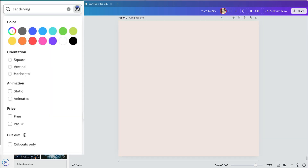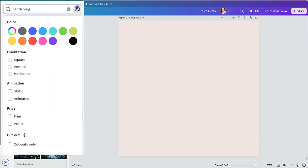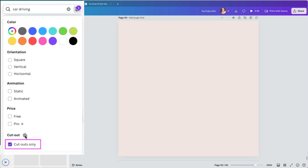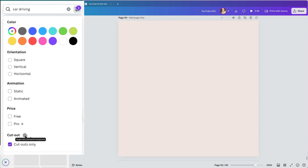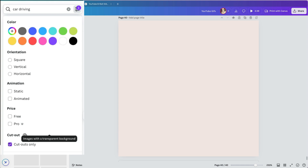To find images with transparent backgrounds already removed, use the Filter option next to the search bar and check the Cutouts Only checkbox. If you hover over the Info icon, it explains that this filter shows images with transparent backgrounds.